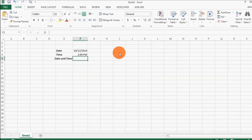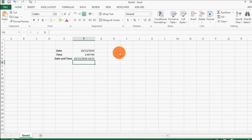Now what if you need to enter the current date and time together? It's simple: press Ctrl+Colon, then Space, then Ctrl+Shift+Colon, and then Enter. You get both the date and time entered in the same cell.